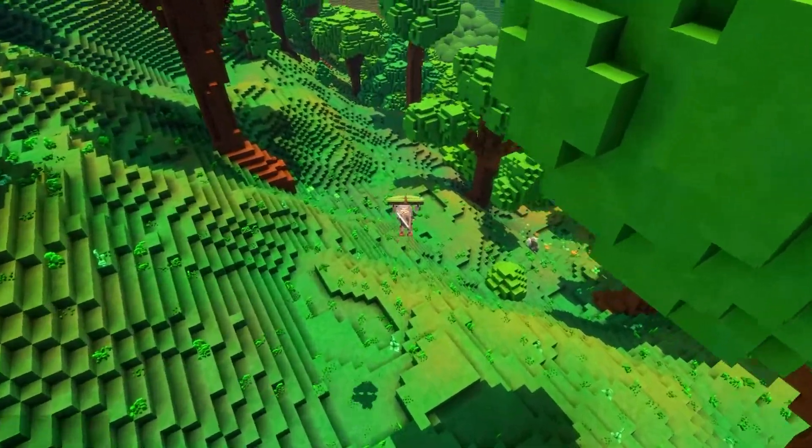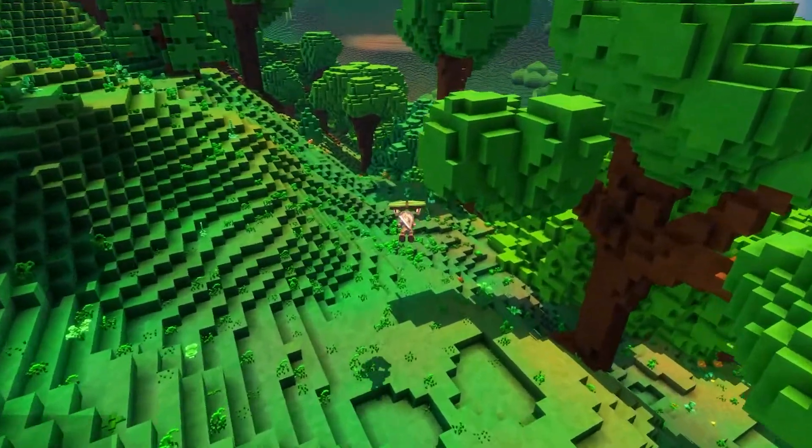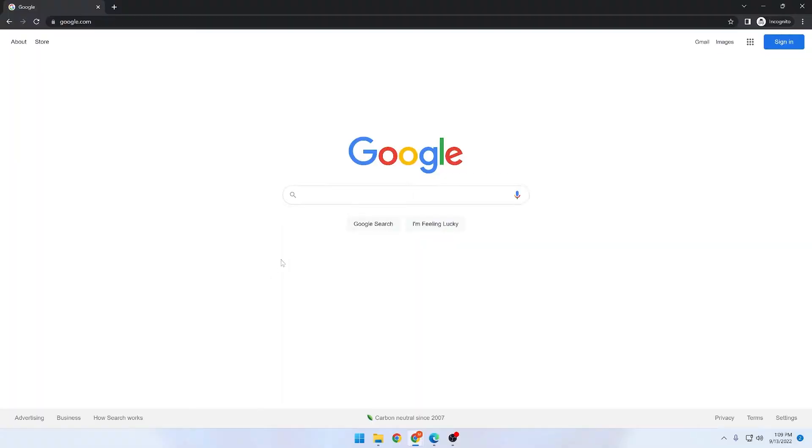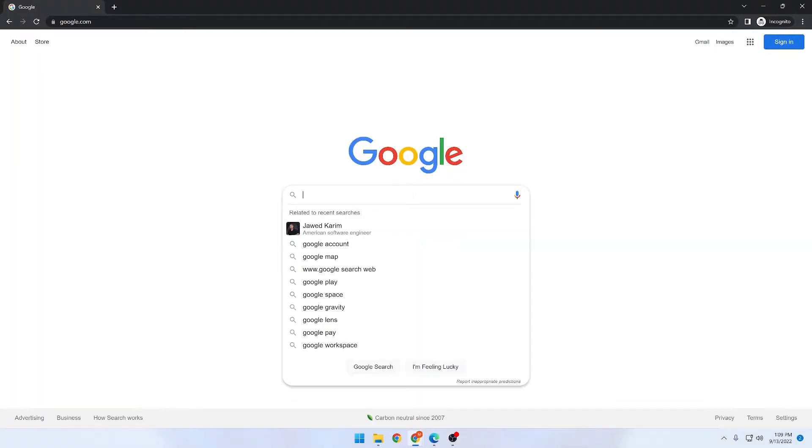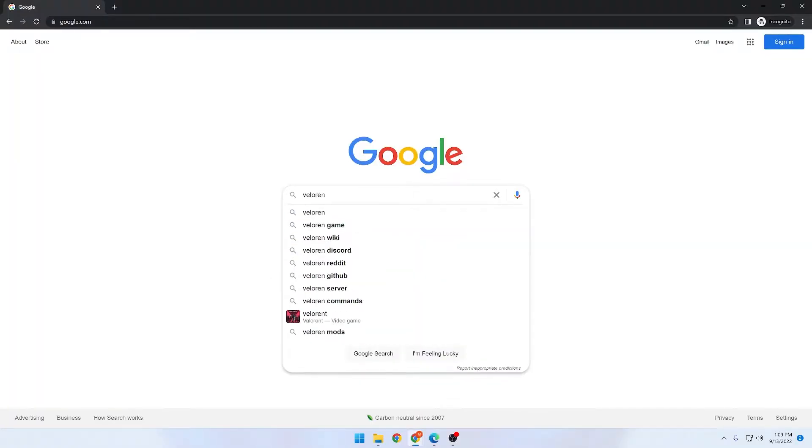Today, we're going to be taking a look at how to install Valoran. First, open up your favorite browser and go to Google and type in Valoran.